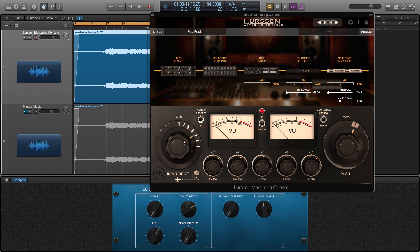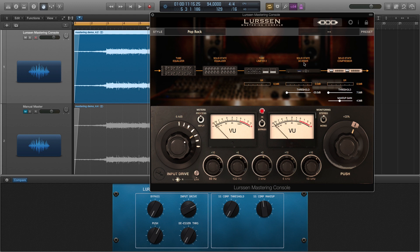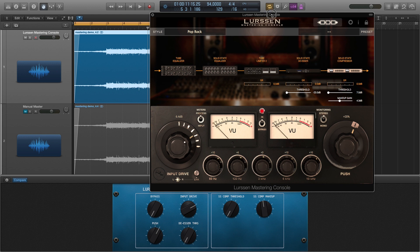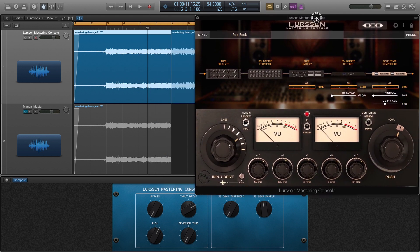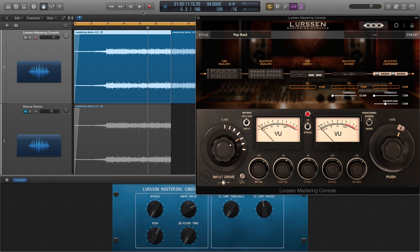So the only other controls you get besides these seven controls right here that you get on the face, you also get a threshold selector for the de-esser, a threshold and a makeup gain for the compressor. So I'll leave you at this view right here. We're going to throw this on the side. I'm going to play a few bars for you and I'm going to flick off and flick back on this bypass switch so you can hear what exactly the Lurssen Mastering Console is doing. Here we go.